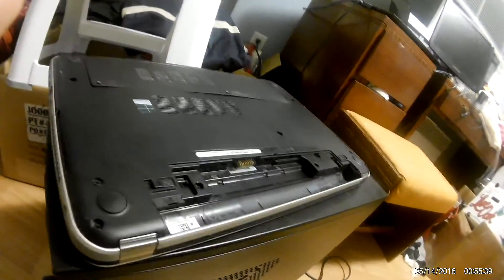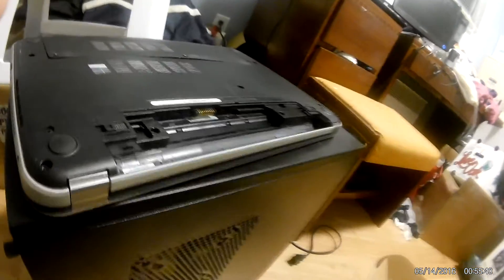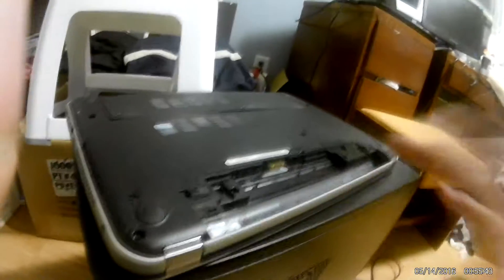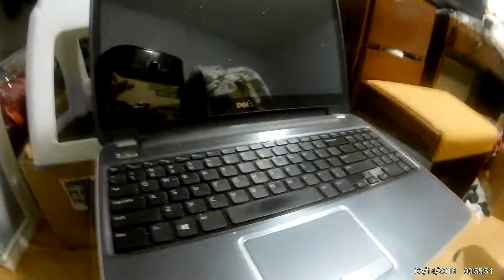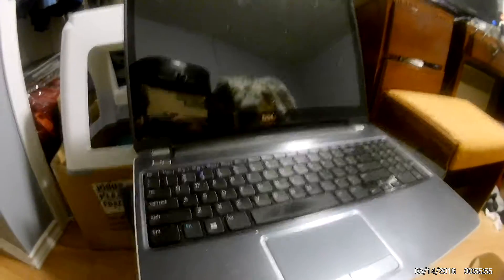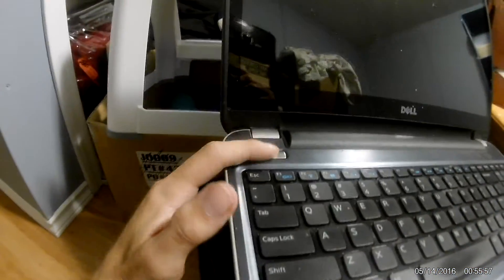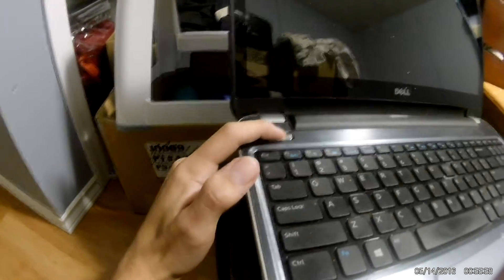We're just going to take the battery out of the computer. After the battery is taken out, we're going to flip the computer back over, open up the lid—yes, I'm doing this with one hand—and just press the power button once you take the battery out.